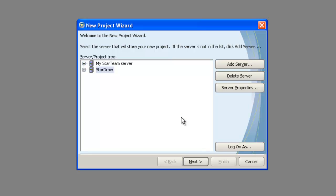Click OK. With the server selected, click Next.